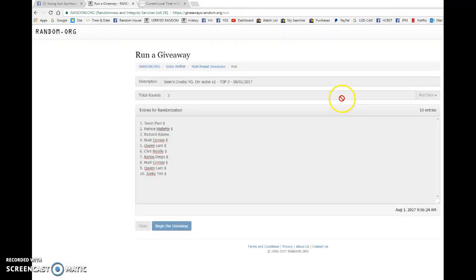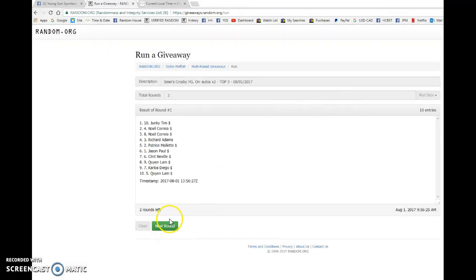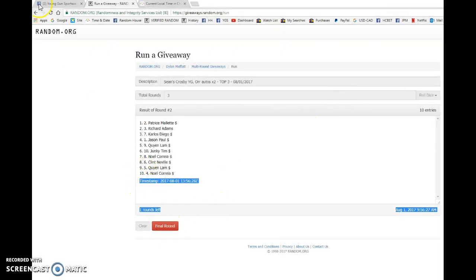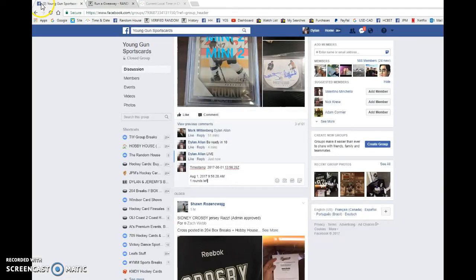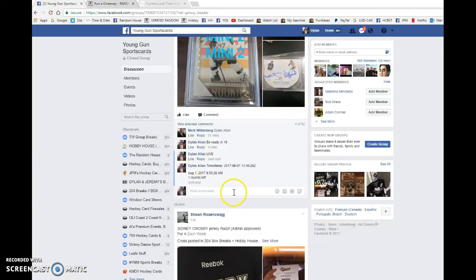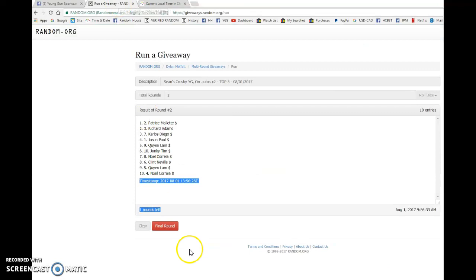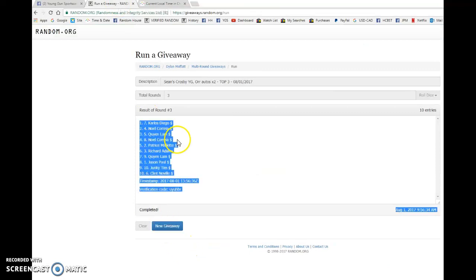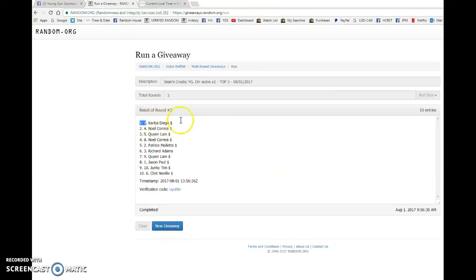So good luck to you all. Tim after one, three after two. Timestamp 13:56:28 at 9:56 and our top three: Carlos, Noel, and Quinn.